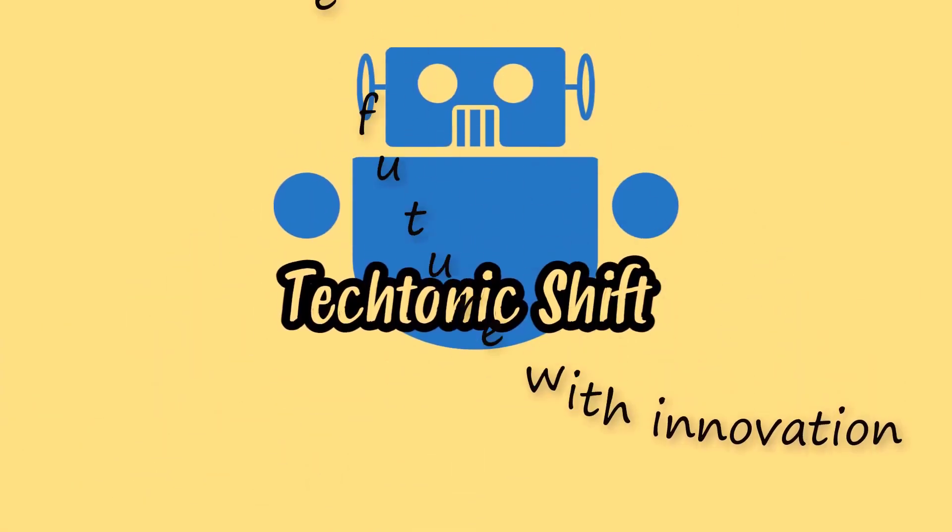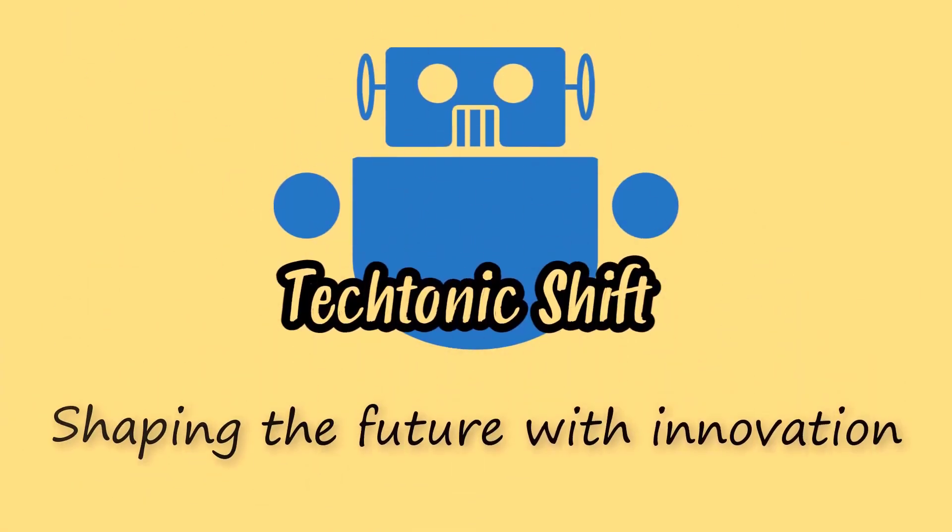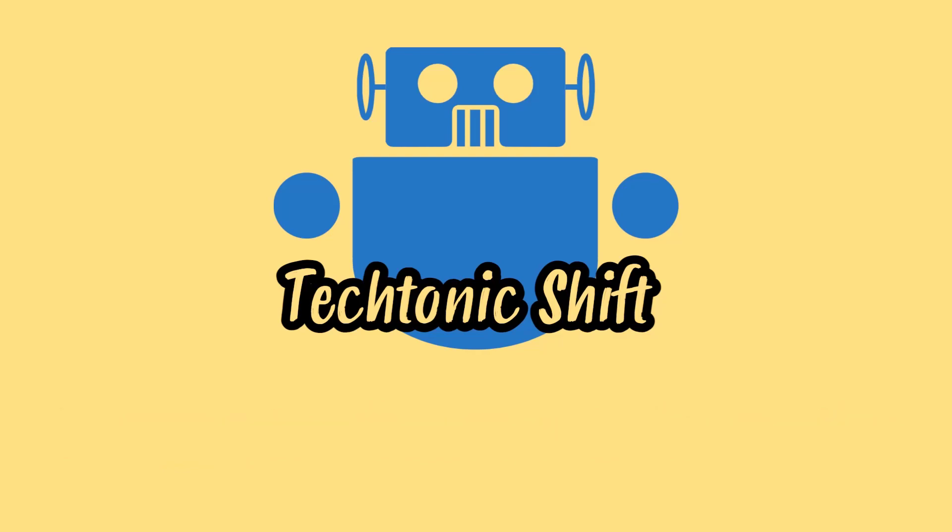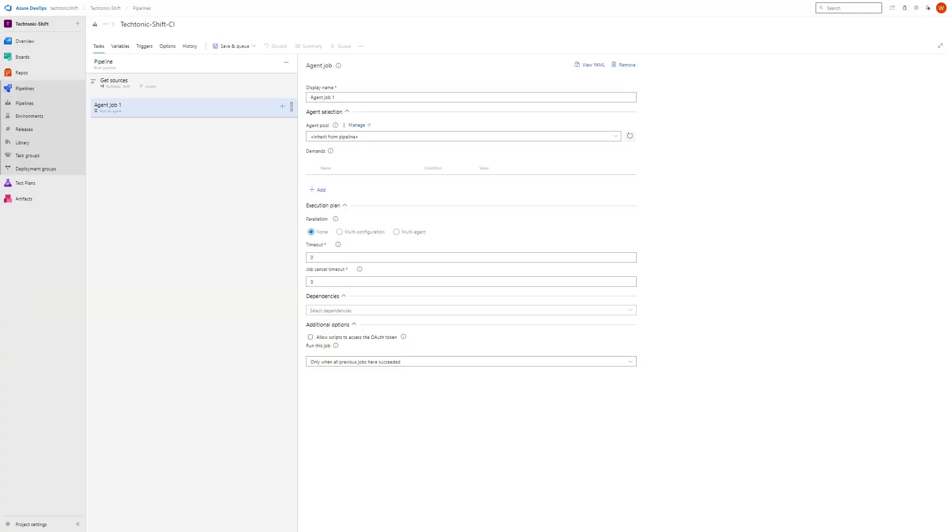Tectonic Shift: Shaping the Future with Innovation. Hi there and welcome to Tectonic Shift. Today we have an exciting video lined up for you.